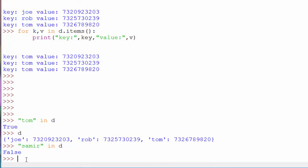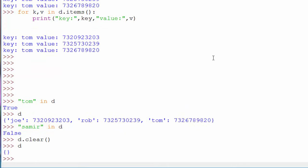If all the phone numbers in your directory are changing and you want to remove all entries, you use `d.clear()`, which wipes out everything and leaves you with an empty dictionary. That covers dictionaries — they are used heavily in Python programming, so it is very important to learn this concept.